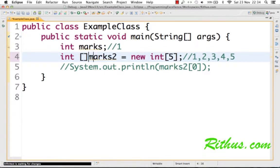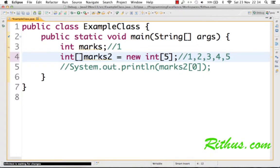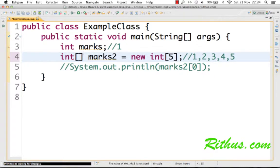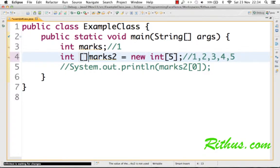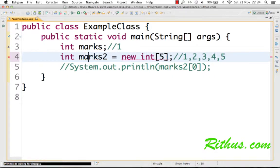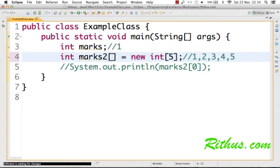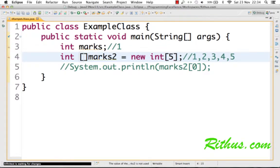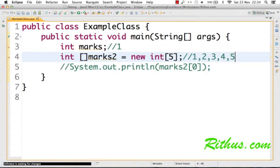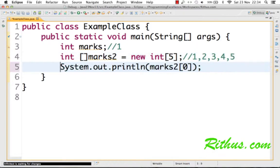However, I really prefer this kind of syntax, or even this is fine. So I prefer this as a syntax for declaring an array. This is very clear that marks2 is an array. Now, this is how you create an array. Now, how do we access the values inside the array?